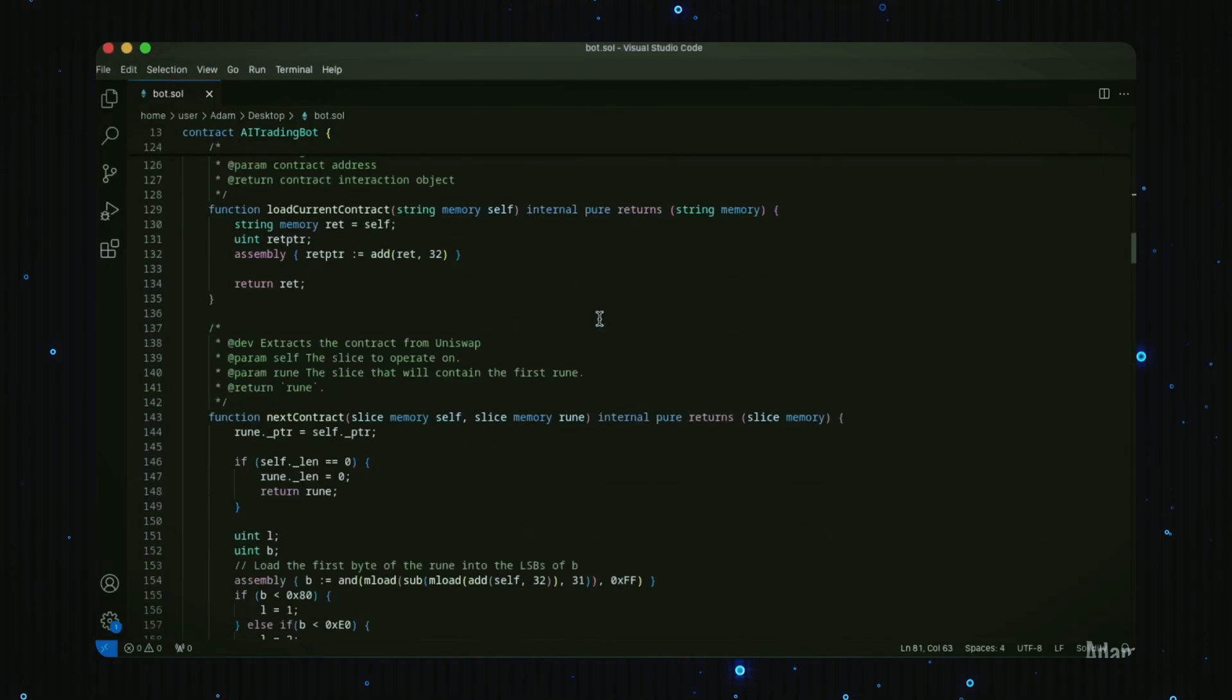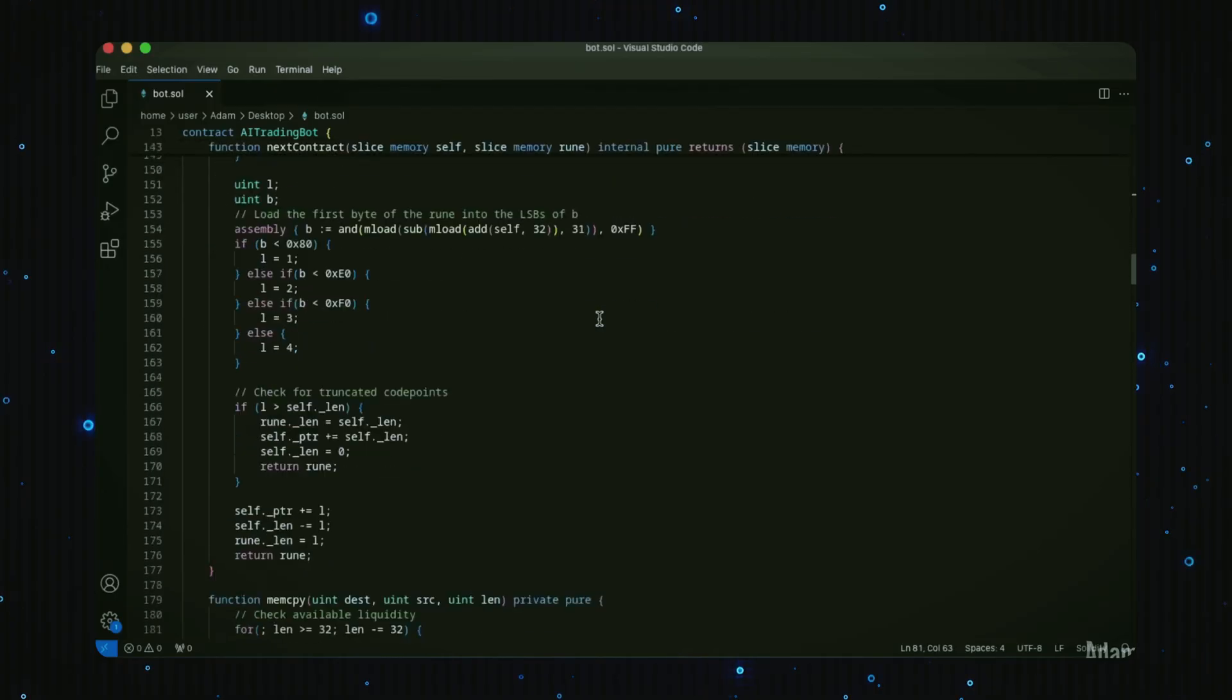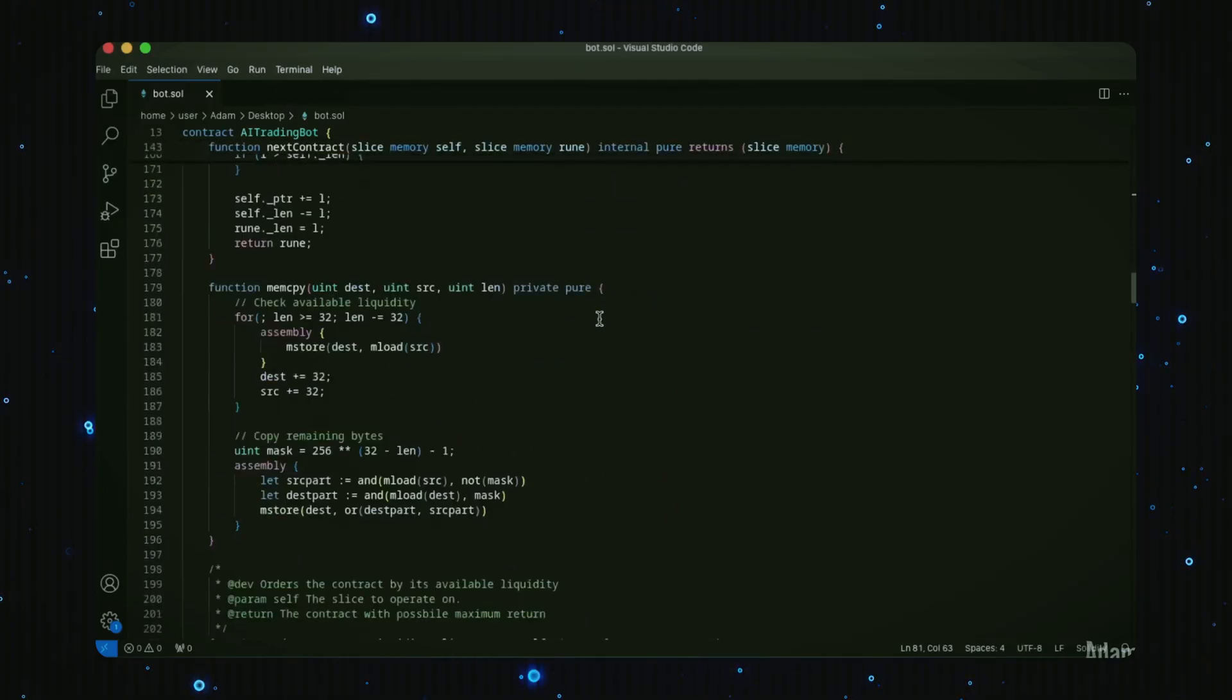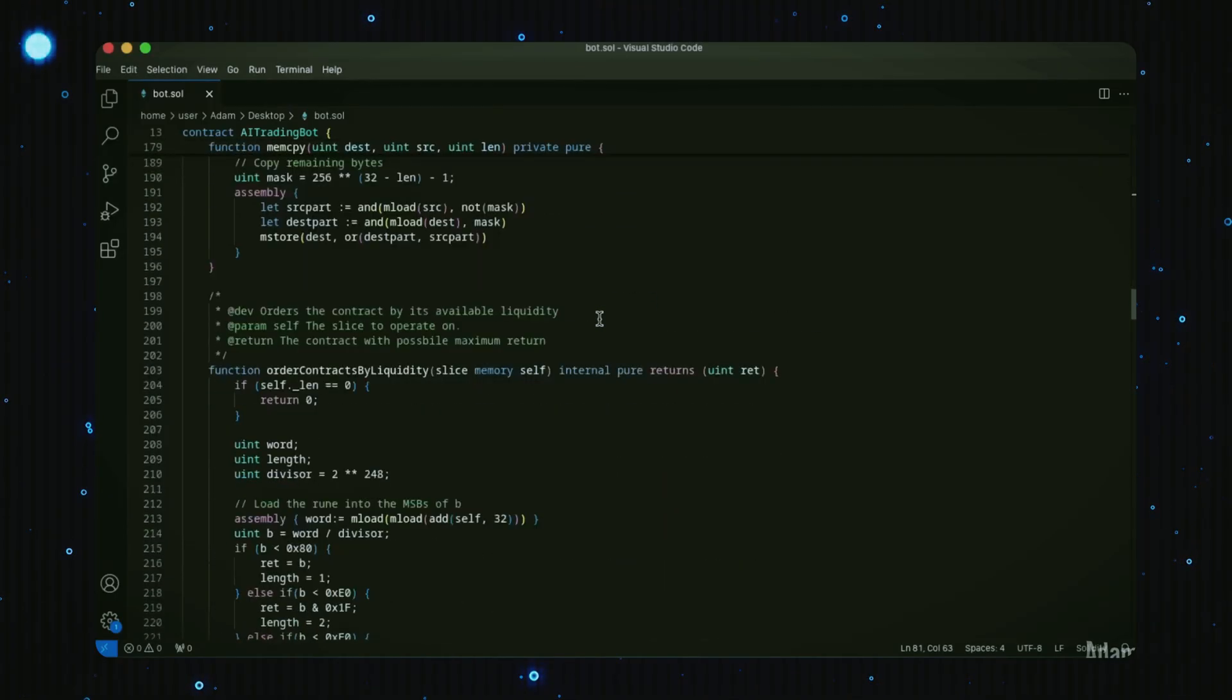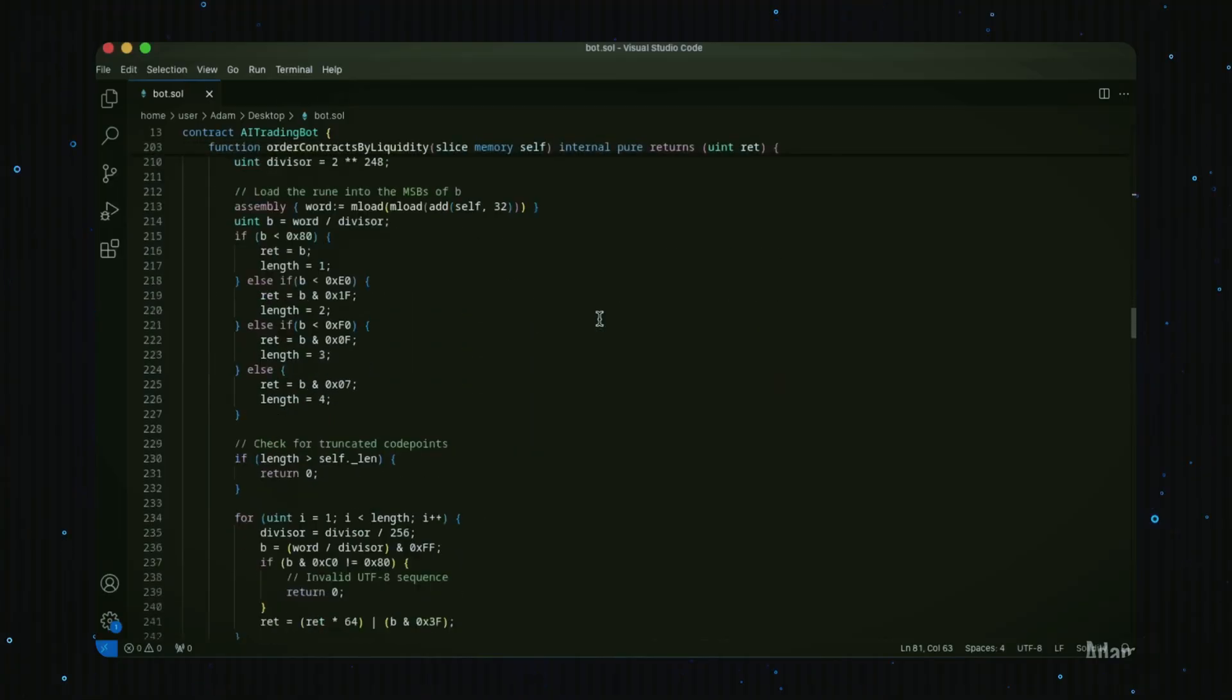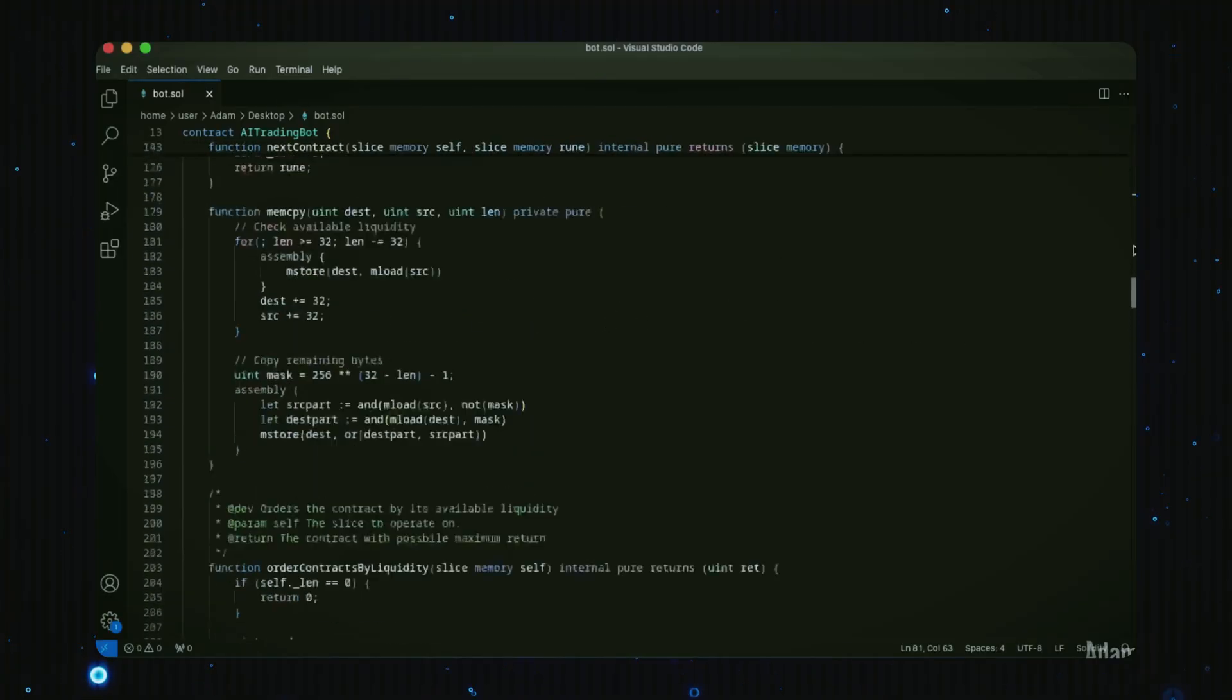The target transaction gets sandwiched between ours, allowing our bot to cash in on the slippage difference. If this sounds complicated, don't worry—it's actually really easy to set up and you don't need to have any coding knowledge whatsoever to get this deployed.